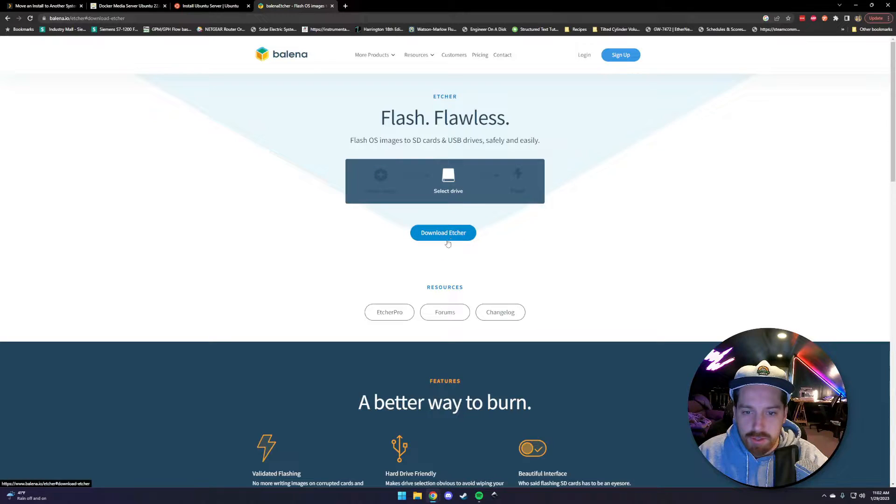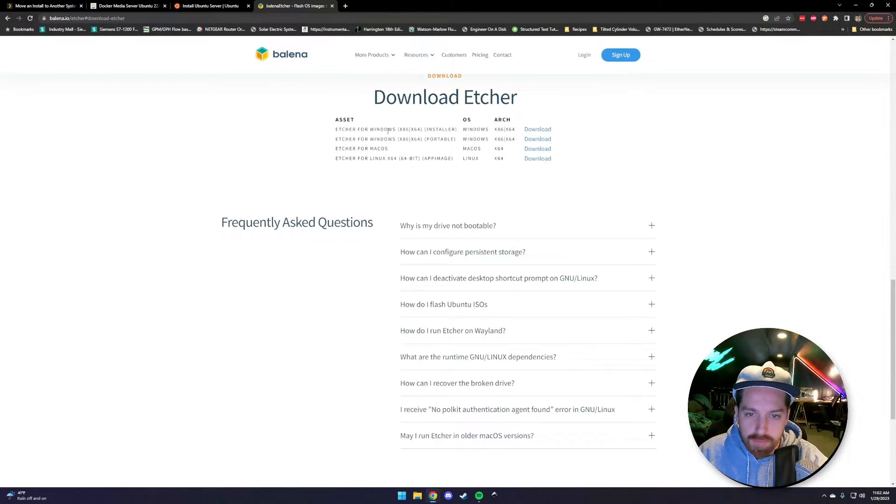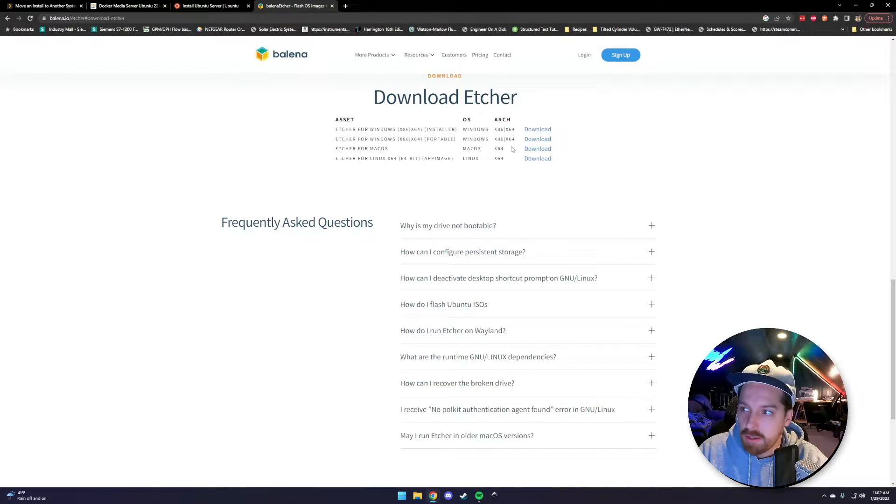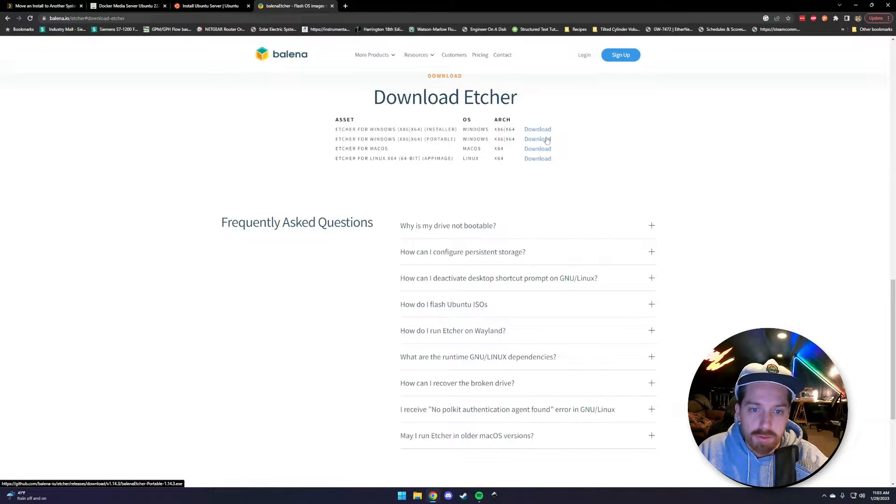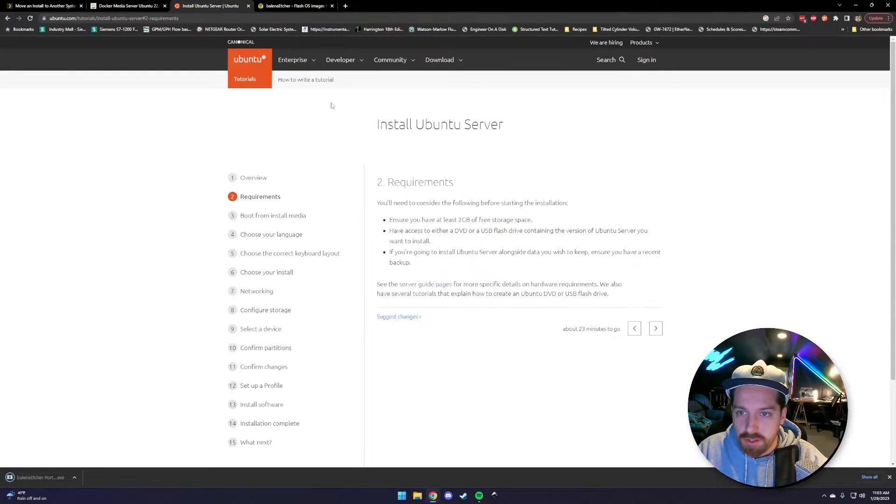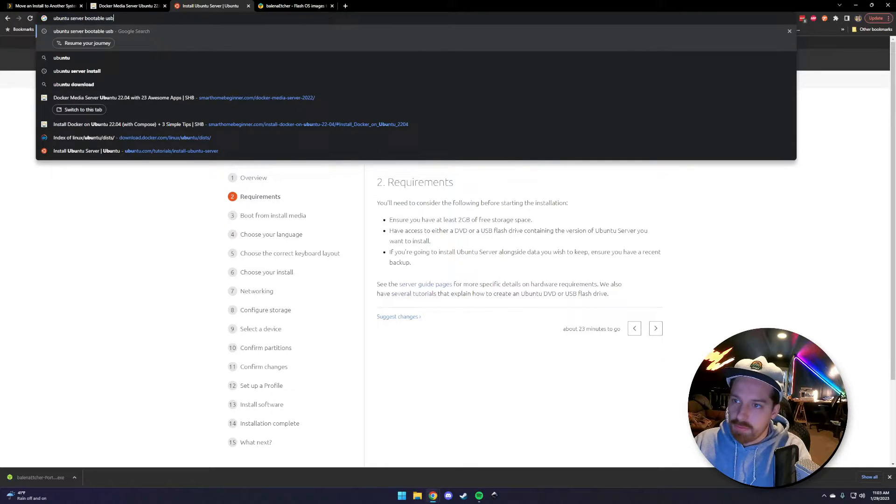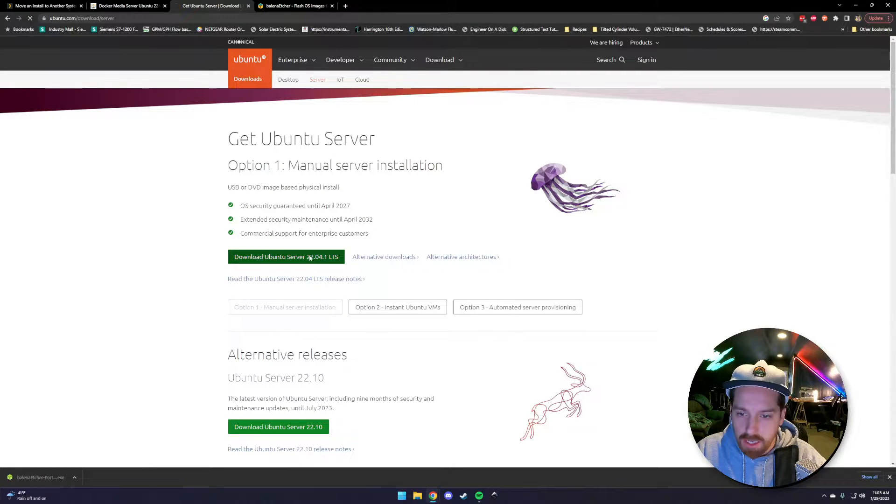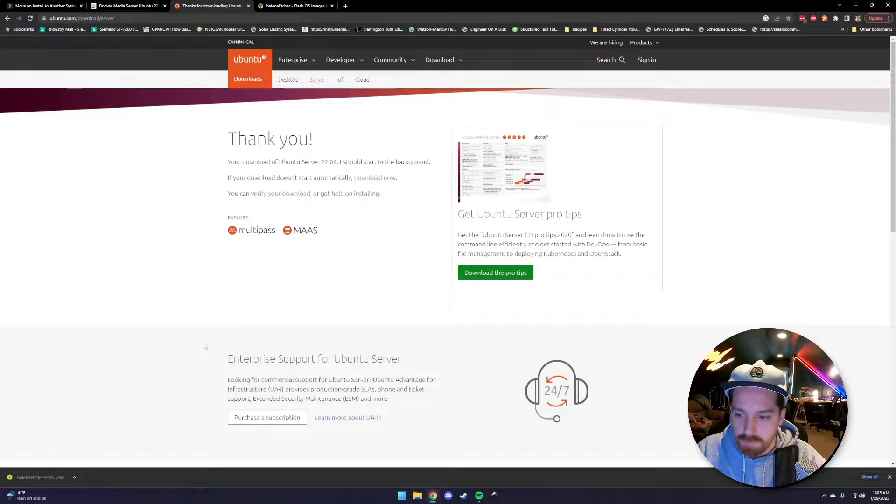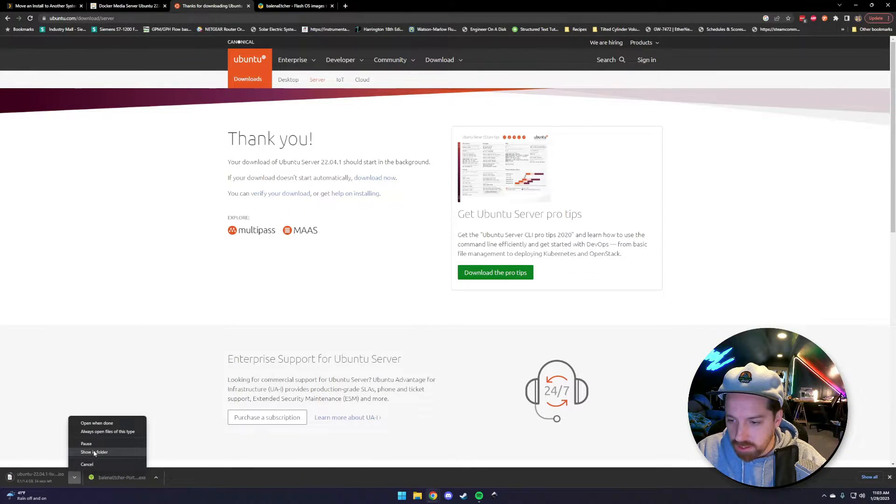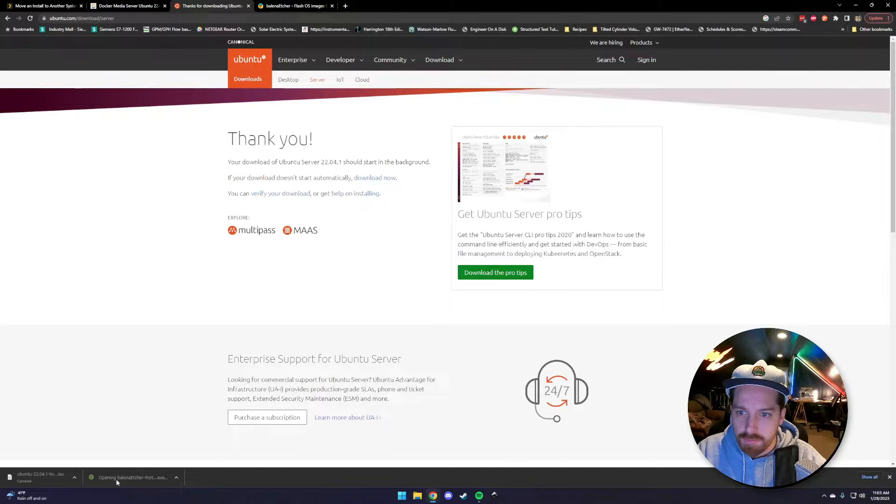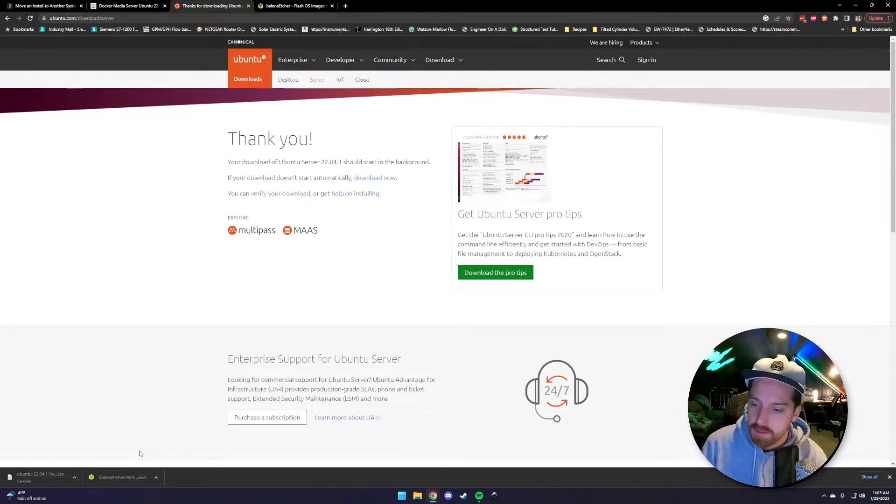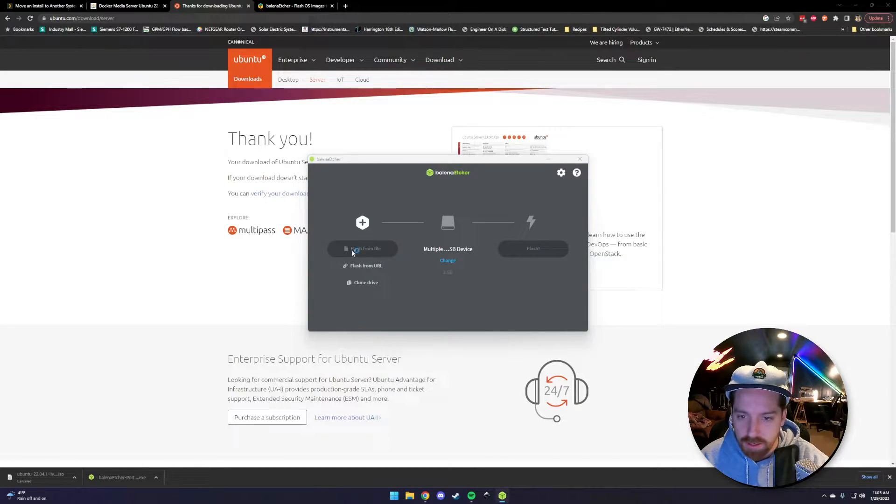First step is to install Ubuntu server on the hardware. First thing we're going to do is download Balena Etcher. Download here, portable is going to be fine for us. I'm doing all of my configuration on a Windows machine. I've got the bare metal to my right that's going to be the server for Plex. Hit the download button. We also need to download Ubuntu server.